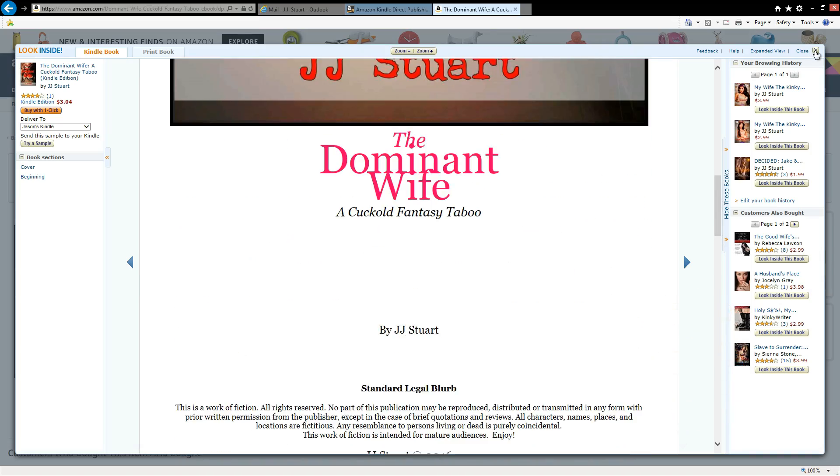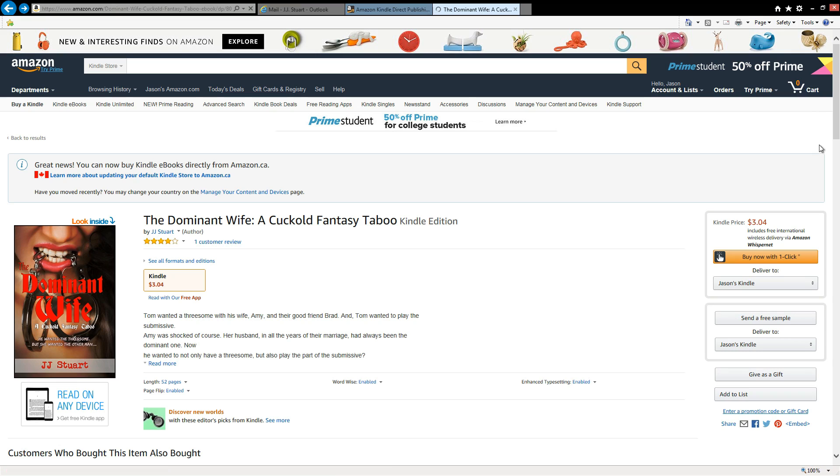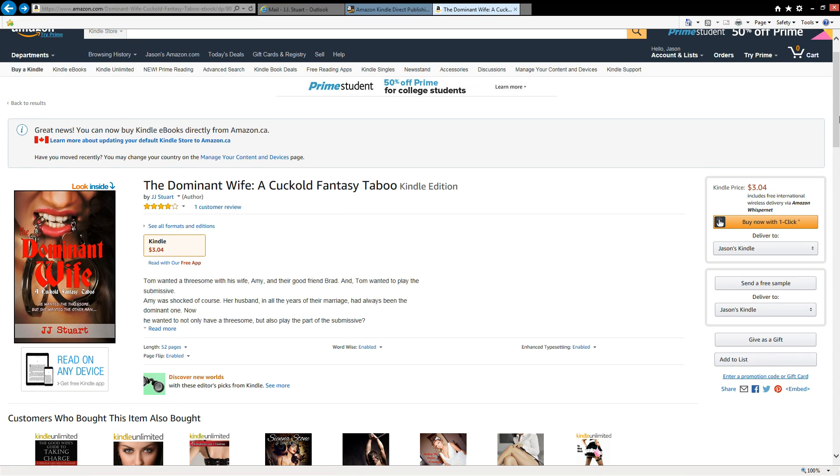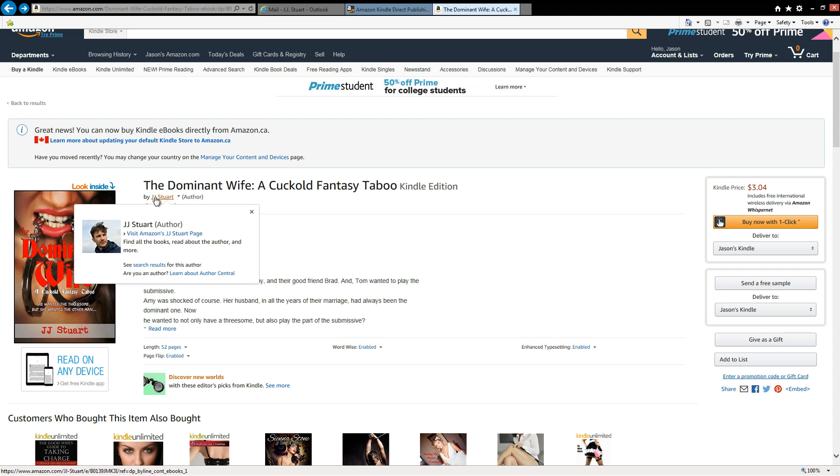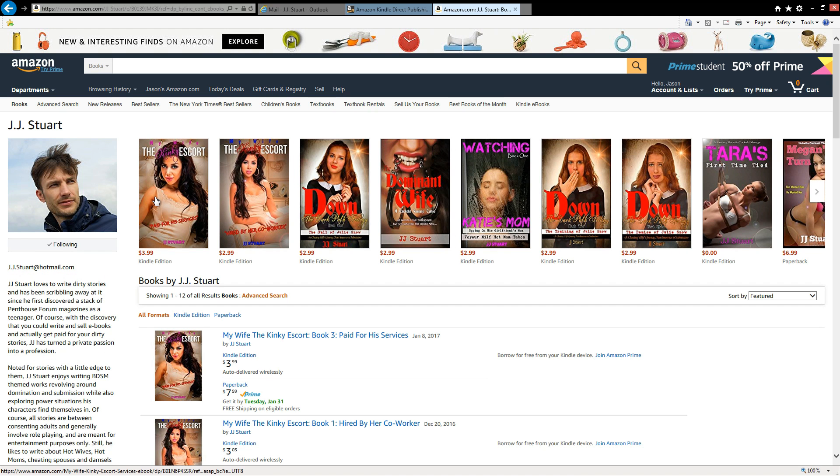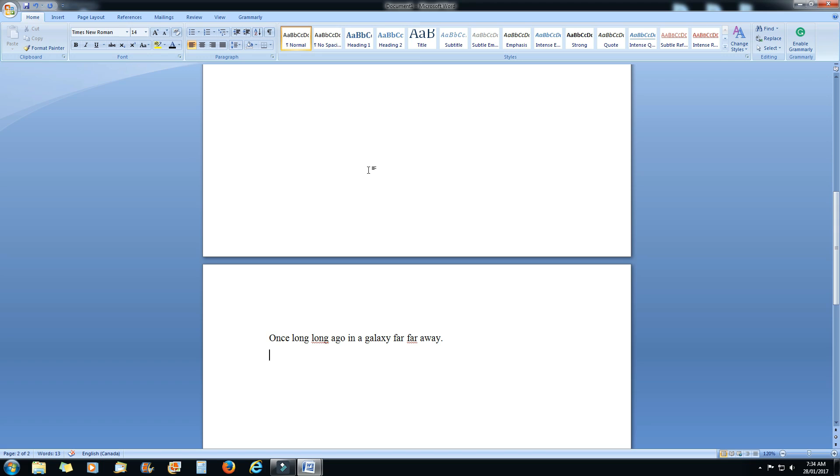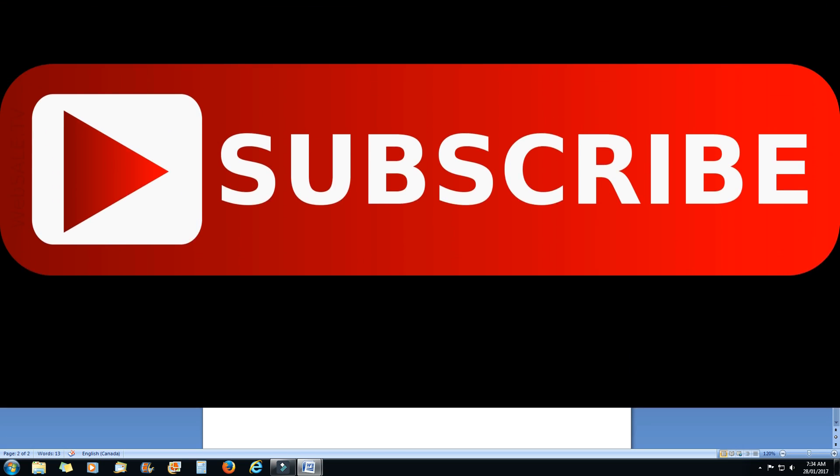So you can check out any of my books at JJ Stewart on Amazon and visit my author page. Thank you for watching, and I'll catch you for the next lesson. Thanks a lot. Bye-bye.